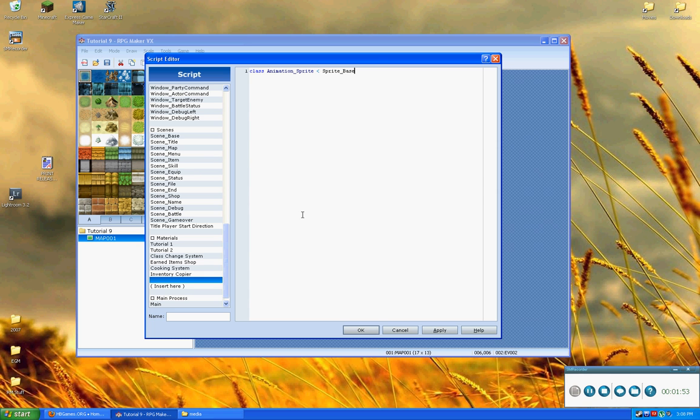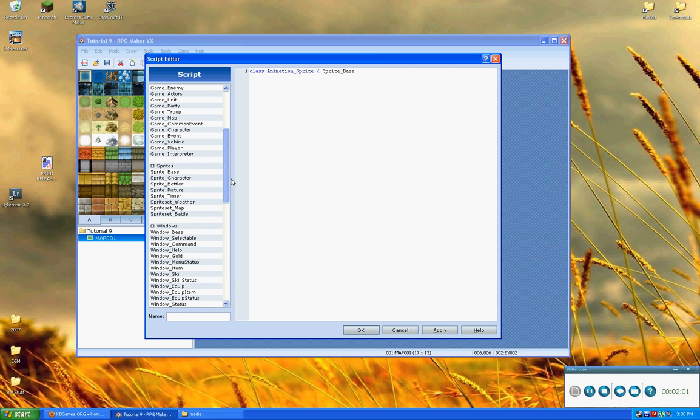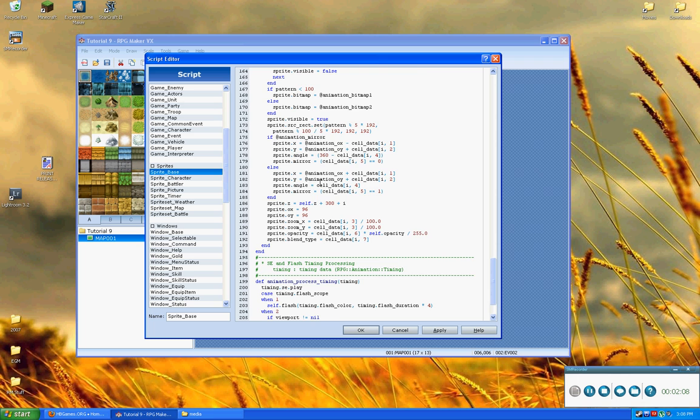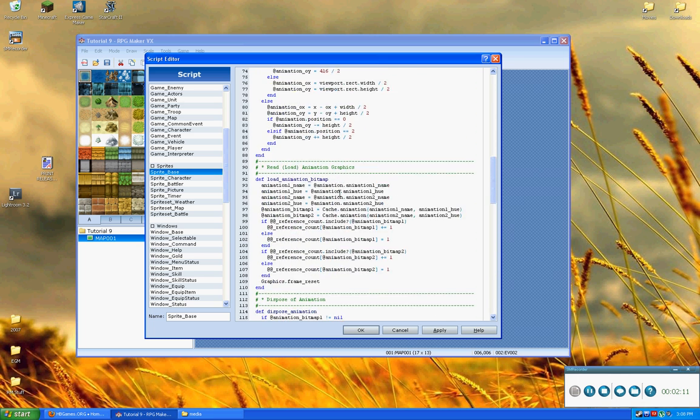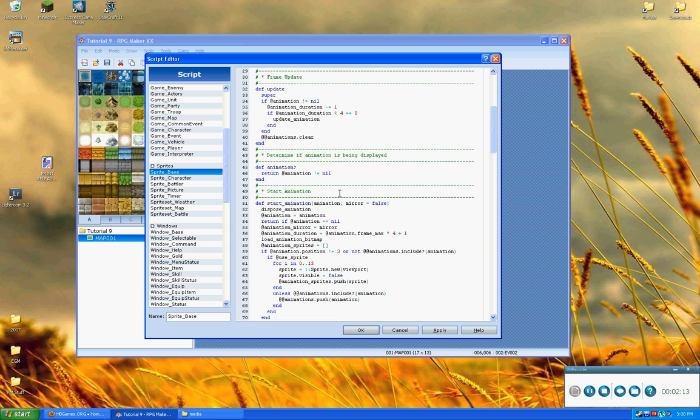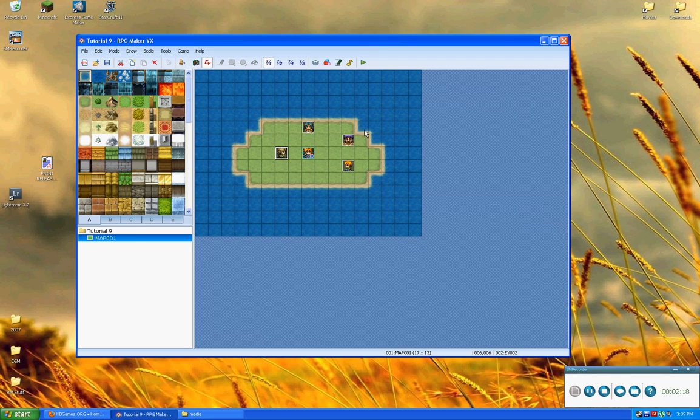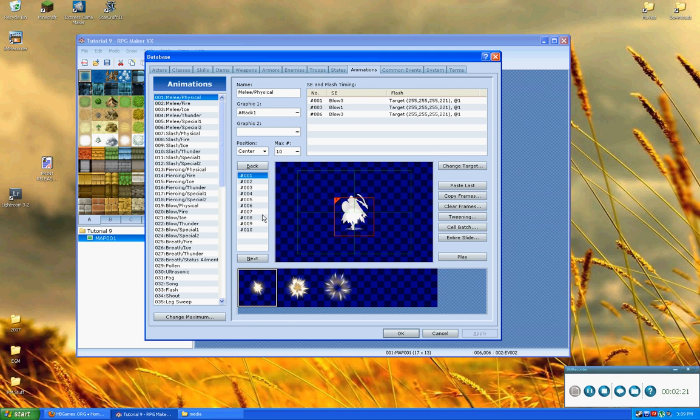Okay, so we are going to make this sprite less than SpriteBase. Now, SpriteBase is different than just Sprite. SpriteBase is a custom defined sprite class that is defined within the default scripts in RPG Maker VX. And here it contains all of the information in order to perform an animation. And now this is an animation as in an animation out of the database. So, these animations here.